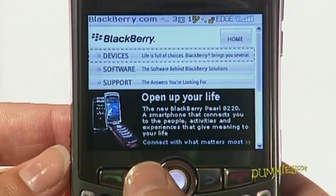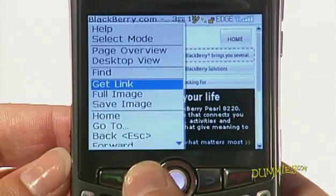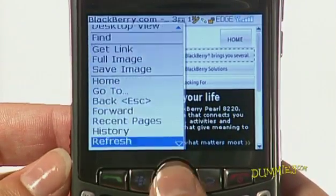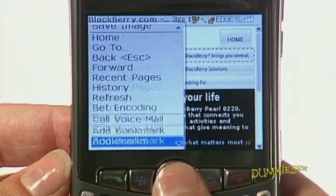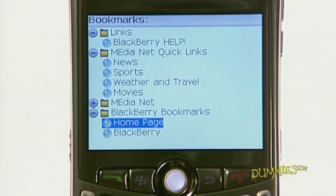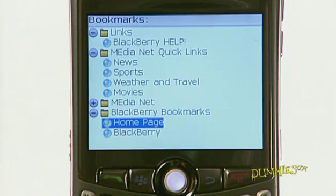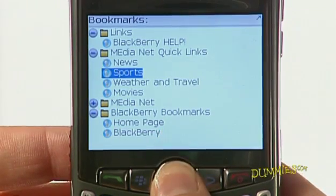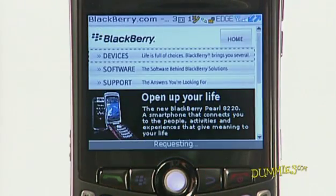To access your saved bookmarks, press the menu button, scroll to Bookmarks, and press the trackball. All your bookmark pages are on the bookmark screen. Just highlight the bookmark and press the trackball to open that page.